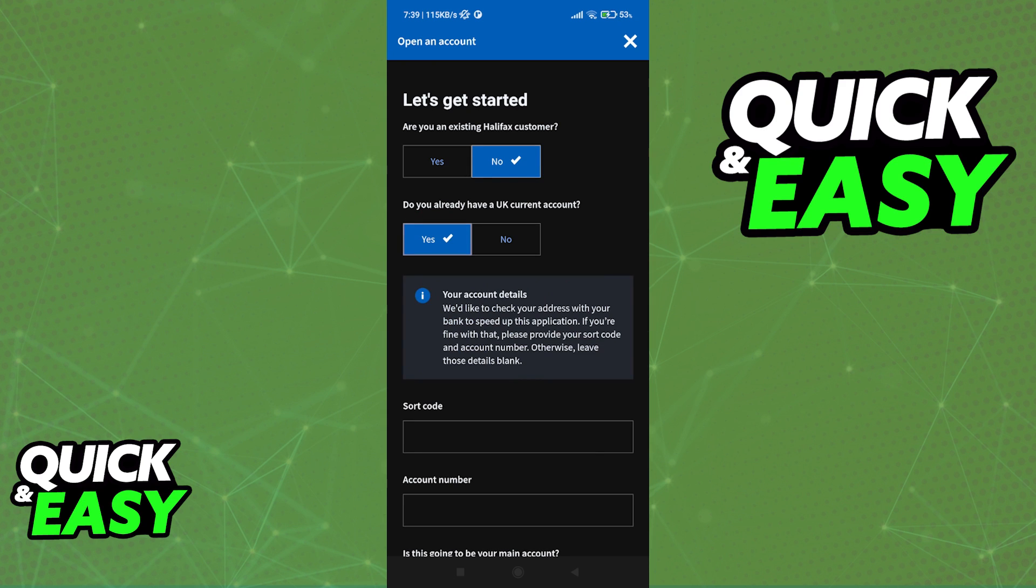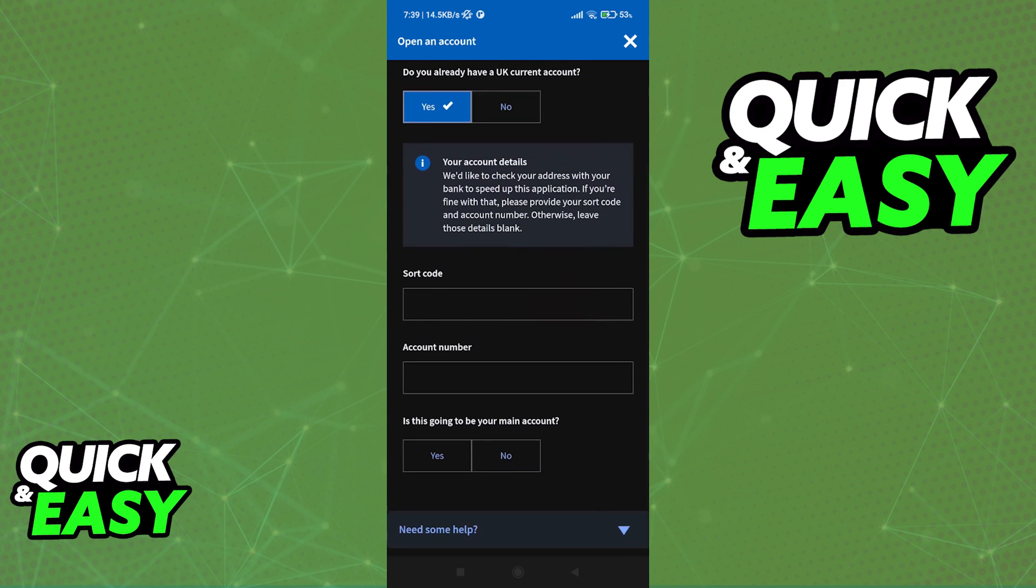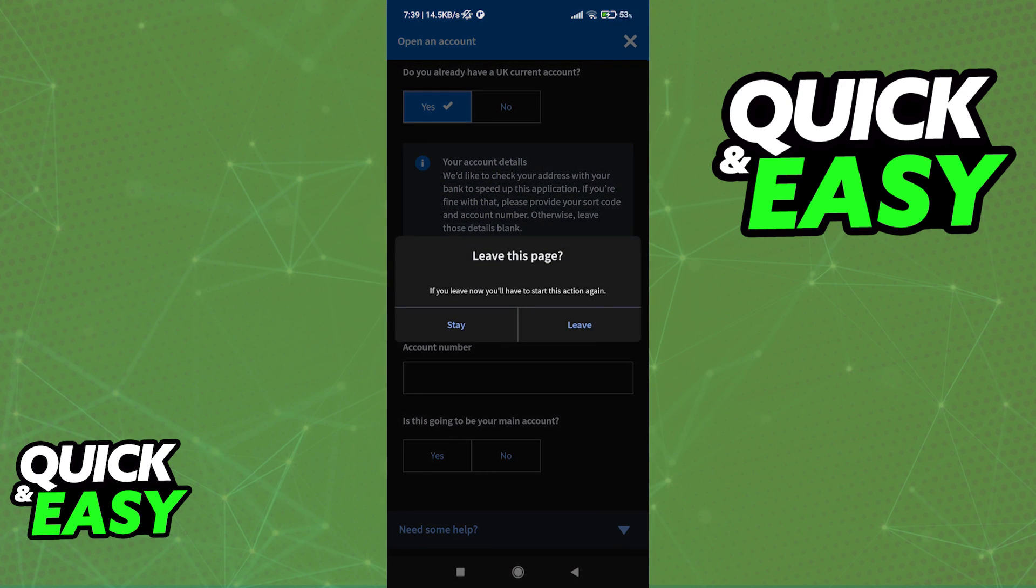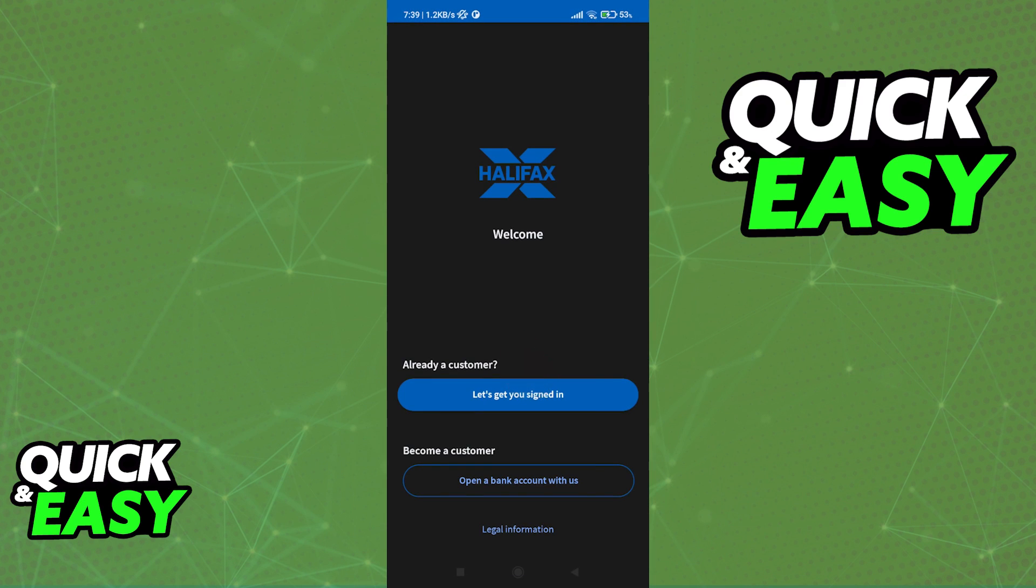Once you are done with this process, you will get access to the app, you will get assigned an account number, sort code, etc. So I'm just going to skip this and assume that you already have an account.